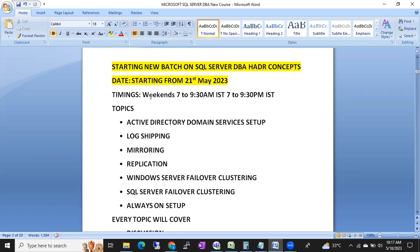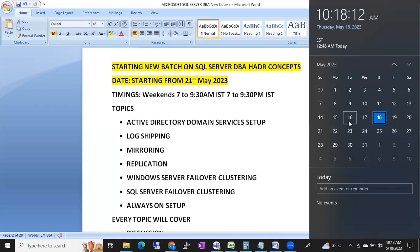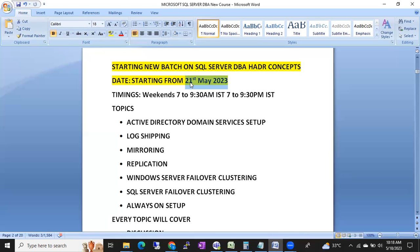The classes will be on weekends - Saturdays and Sundays, morning 7 to 9:30 and evening 7 to 9:30 IST. We are starting this batch from 21st May, which is coming Sunday.